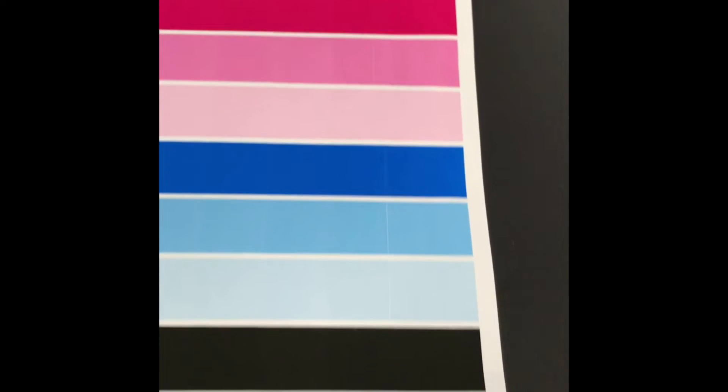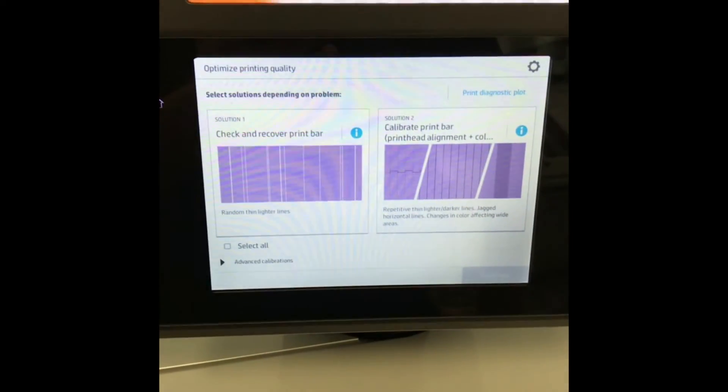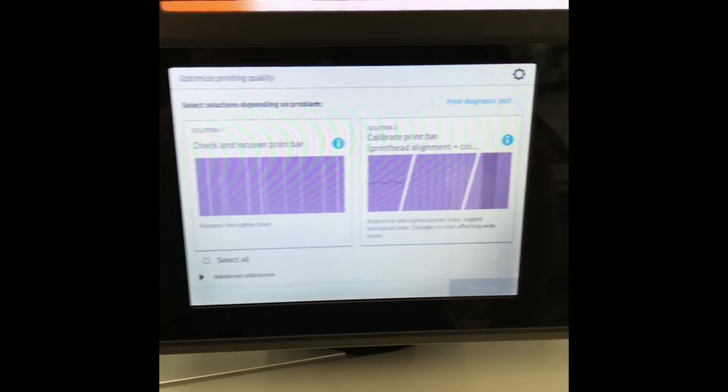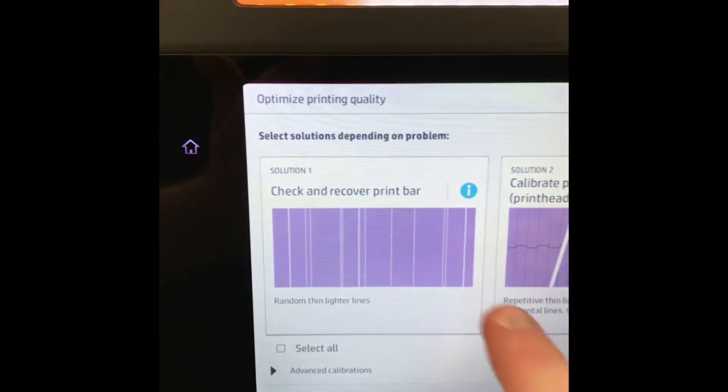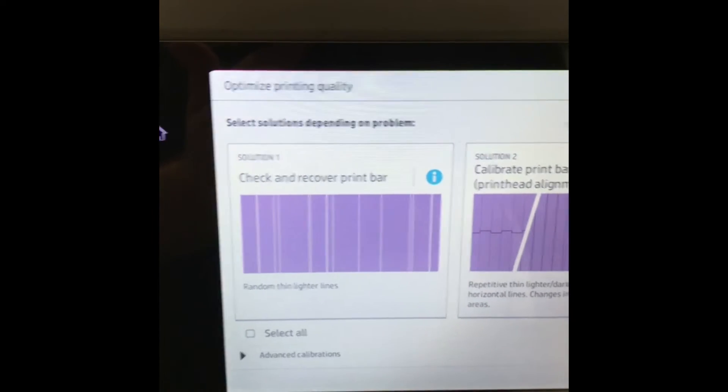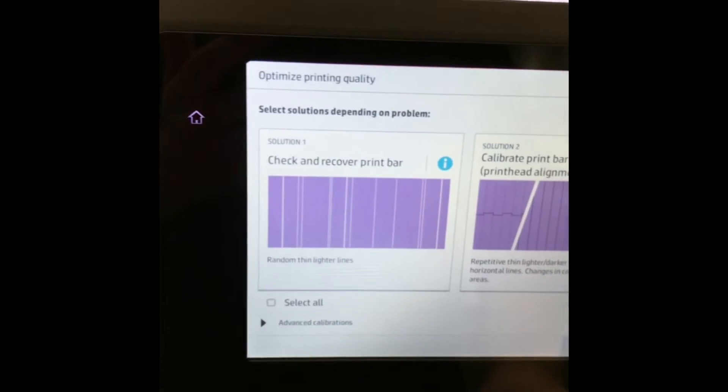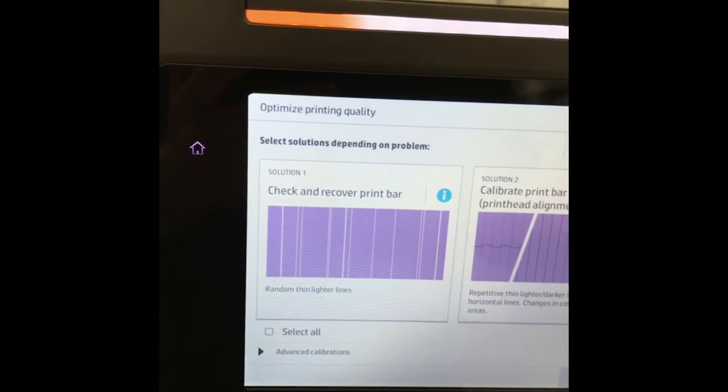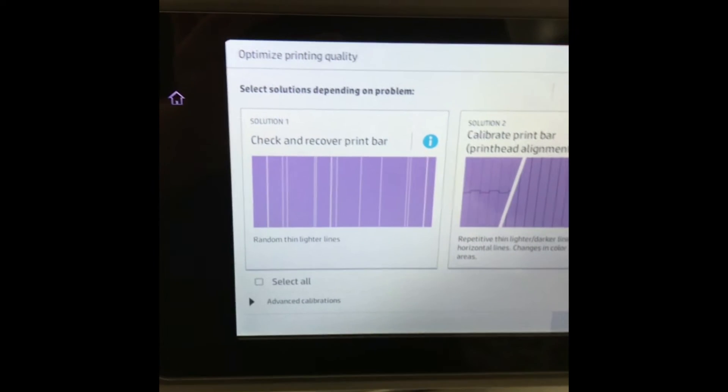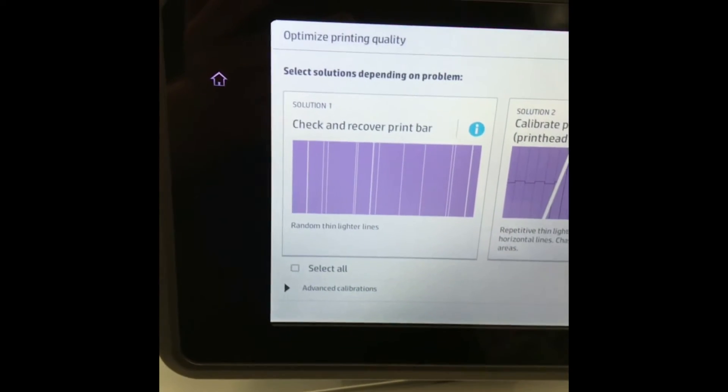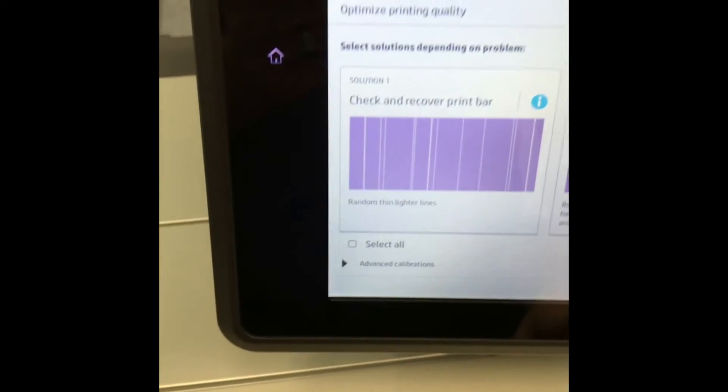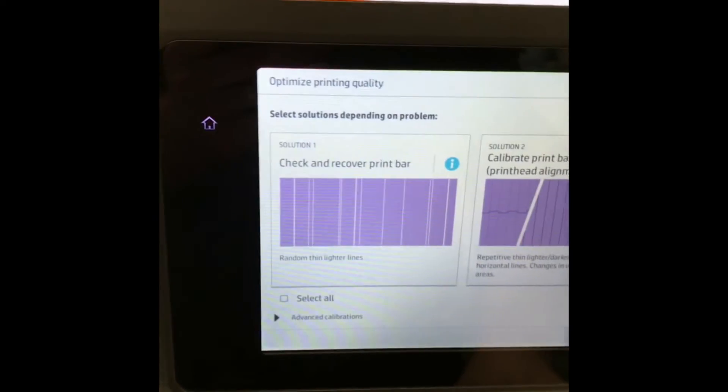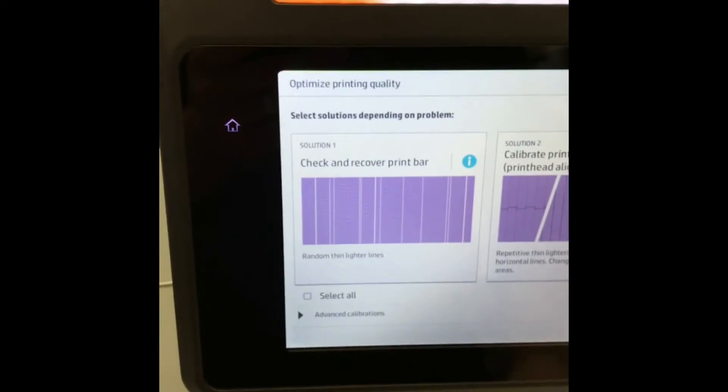When you go to recover the heads, you have a couple of options. One is you can run the Check and Recover Print Bar. That will have the printer go through each head and check each nozzle to see if any of them are clogged, and then it will decide to clean those heads depending on the test results. This test takes a little bit longer, three to four minutes sometimes depending on how many heads need cleaned.